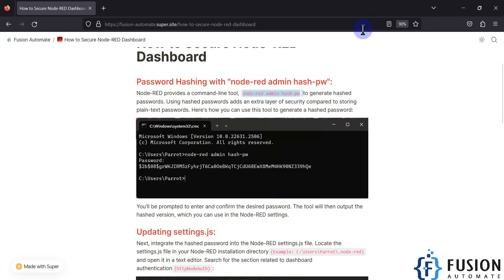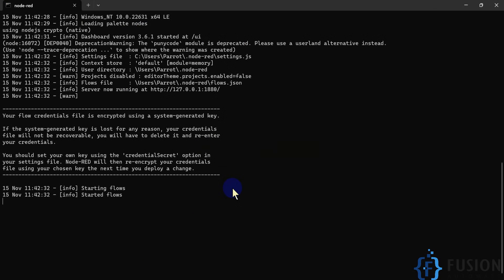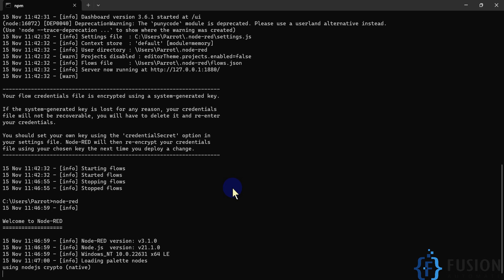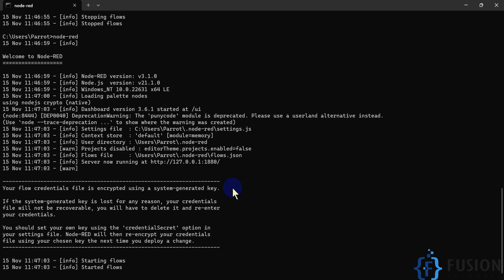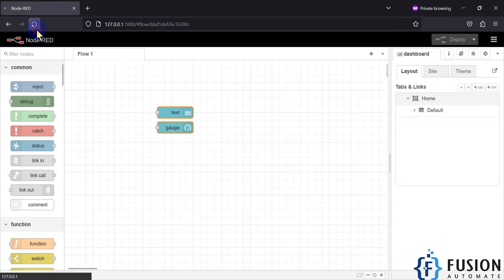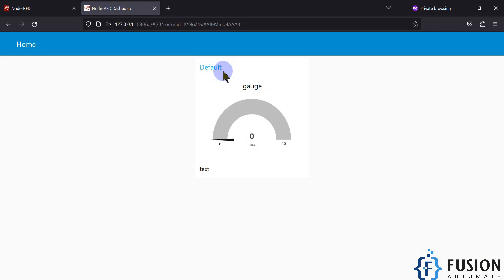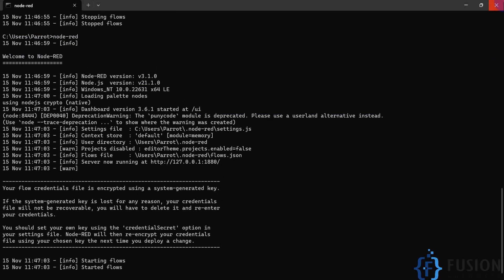We go back to our settings.js and paste the hash in the password field, then save the file. Now I have to restart Node-RED - press Ctrl+C to stop it, then start it again. Node-RED has restarted. Let me refresh the page. Now if I launch the dashboard it will ask me for a username and password.